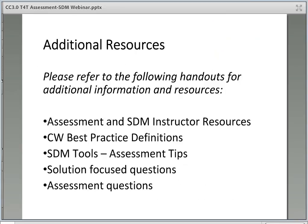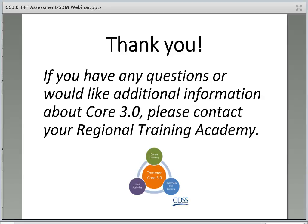Please refer to the following handouts for additional information: Assessment and SDM Instructor Resources, Child Welfare Best Practice Definitions, SDM Tools and Assessment Tips, Solution Focus Questions, and Assessment Questions. Thank you for viewing this webinar and for your dedication to CORE training for new social workers in child welfare. If you have any questions or would like additional information about CORE for Social Workers, please contact your regional training academy. Please refer to the Assessment and SDM Instructor Resources handout for links to each regional training academy.